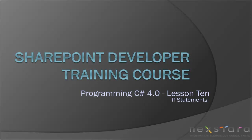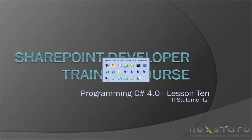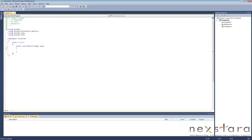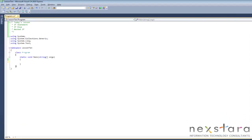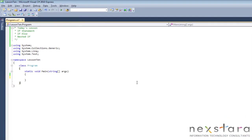Hello everyone and welcome to the SharePoint developer training course programming C-sharp 4.0 lesson 10. Today we're going to be talking about if statements. So let's go ahead and open up Microsoft Visual C-sharp 2010 Express and we'll look at today's itinerary.